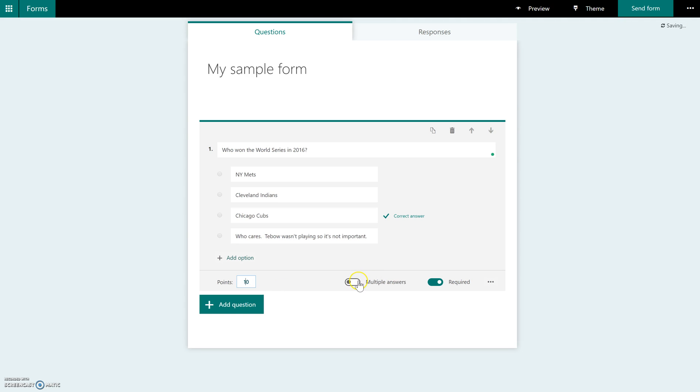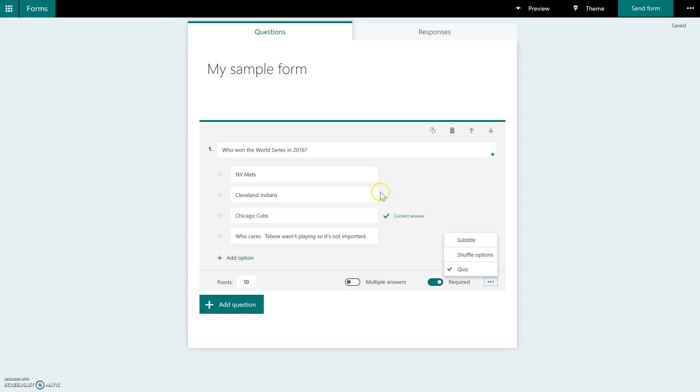And over here, this is just allowing multiple correct answers. You do also have the ability by clicking on this ellipsis over here to shuffle the answer choices, meaning if they are taking this in class and you don't want each student to have these choices in the same order as the person sitting next to them, you can click on that as well.